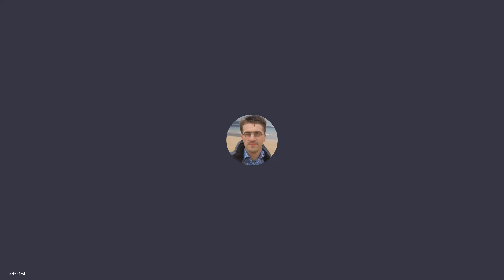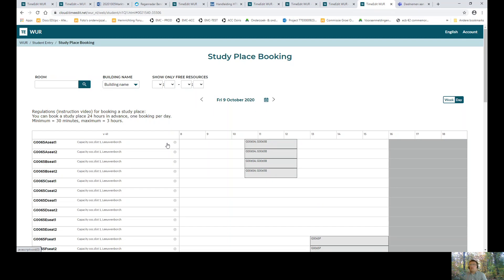Welcome to this instruction video about how to book a study place. You can book a study place 24 hours in advance and one booking per day. A booking has a minimum of 30 minutes and a maximum of 3 hours.